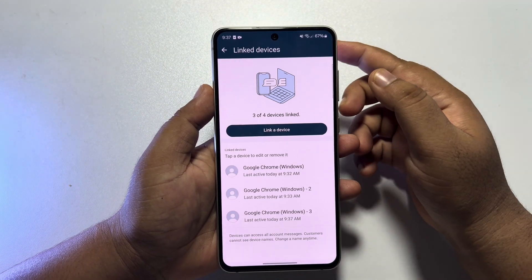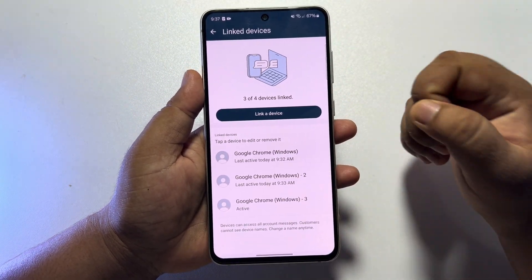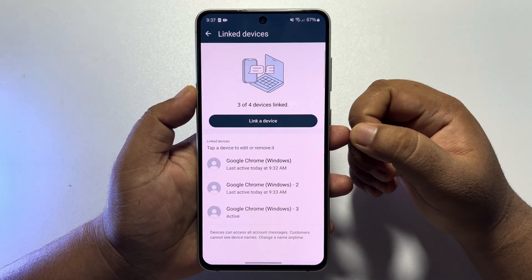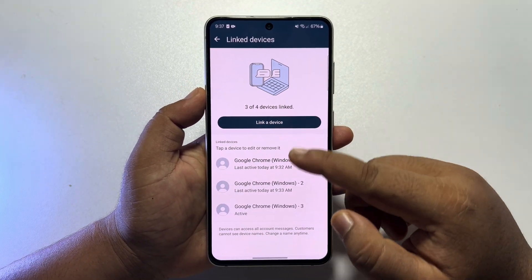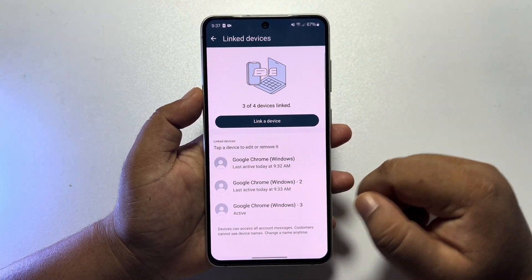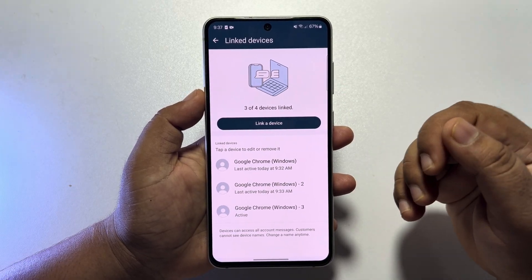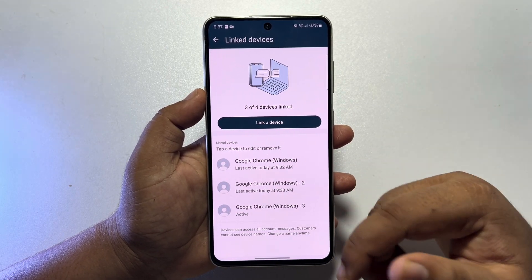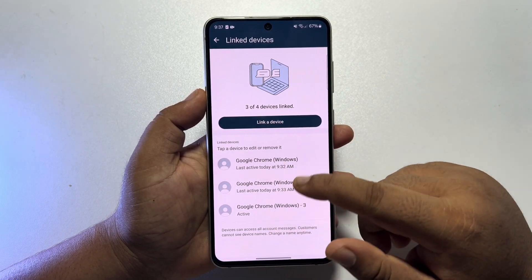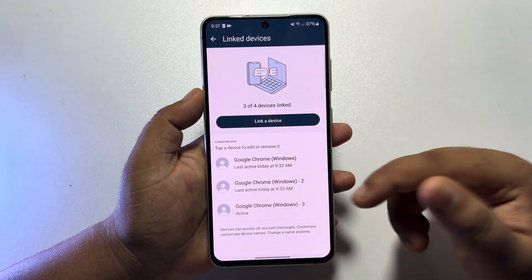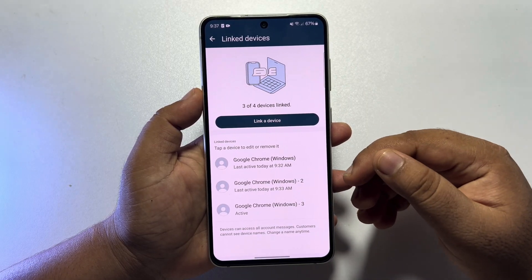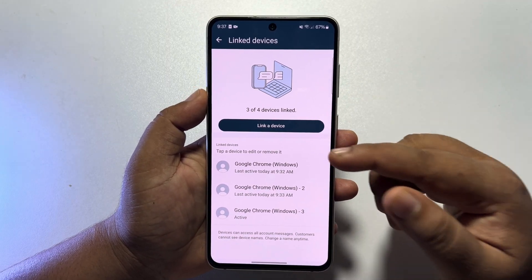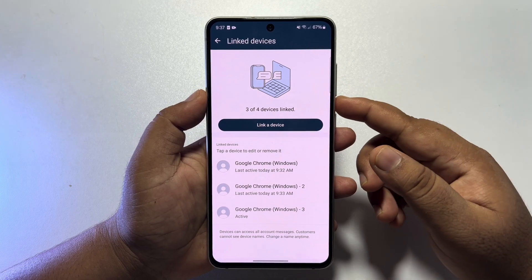Once you've successfully scanned the QR code, you will see that you have successfully added another user to your WhatsApp Business account. Here we can see I now have three users added, and they will be able to easily use this WhatsApp Business account from their mobile device or computer.